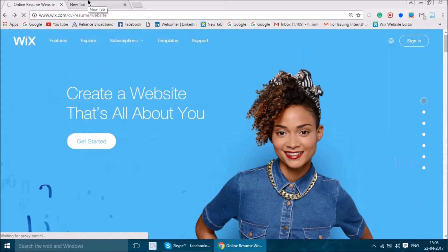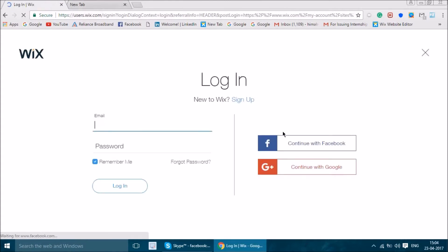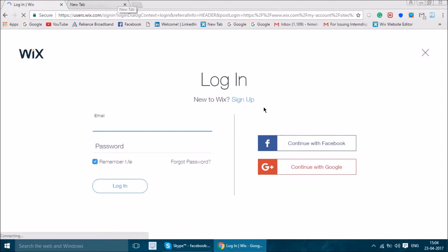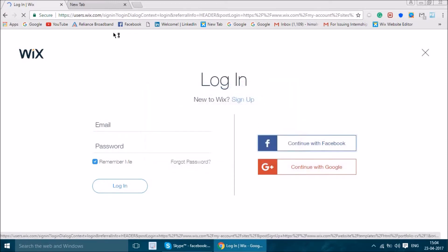One problem with Wix is it's a heavy platform, meaning it fetches a lot of data when you open the website. That can act as an obstacle, but it's not a major problem. This is the login page and you can log in through Facebook or Google, as it's an easy login gateway.